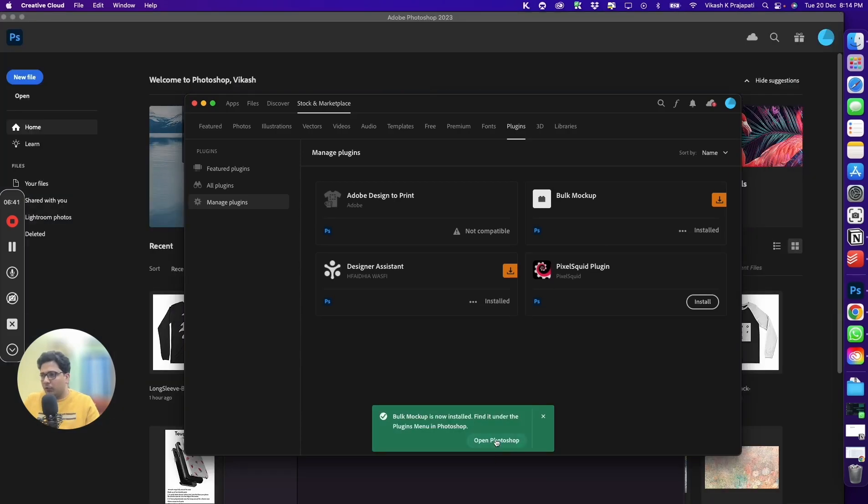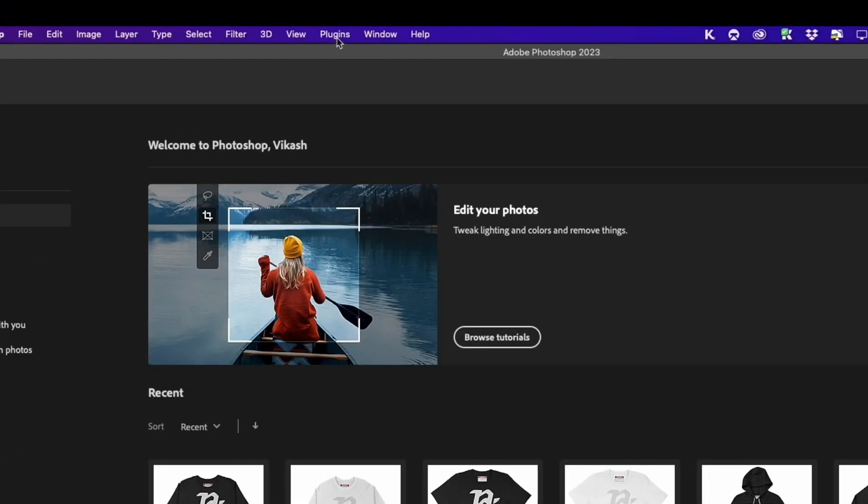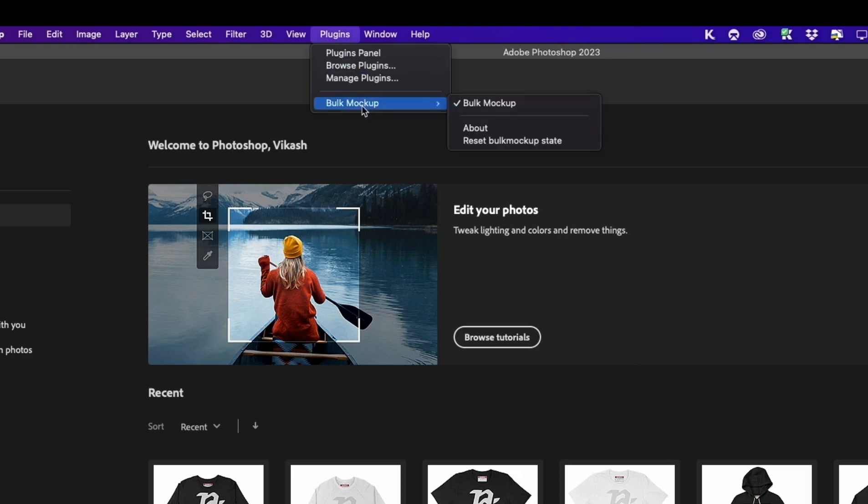Now you can open Photoshop, and in Photoshop to access the plugin, you can find it under the plugins menu. Go to plugins, you will have Bulk Mockup here. Click on Bulk Mockup.